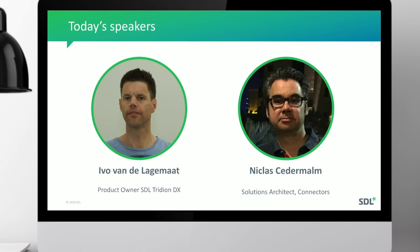My name is Niklas Herrmann. I'm driving connectors for SDL Tridion at SDL. Not quite as experienced as Ivo — I have 12 years of experience with Tridion.